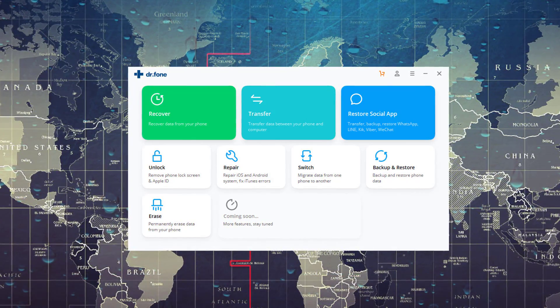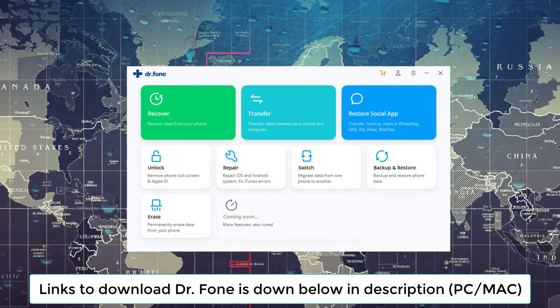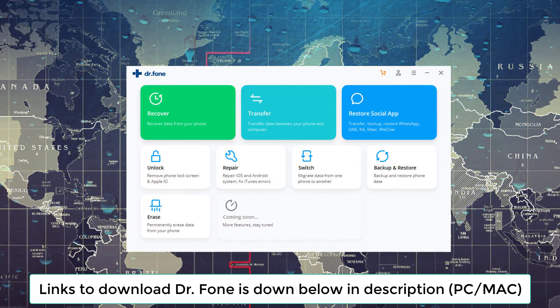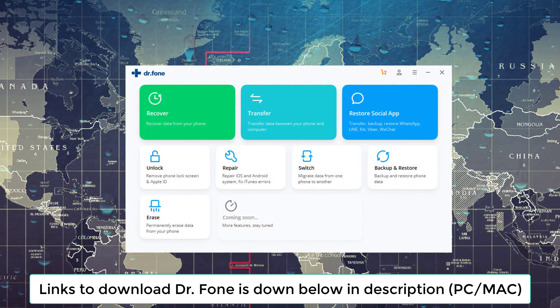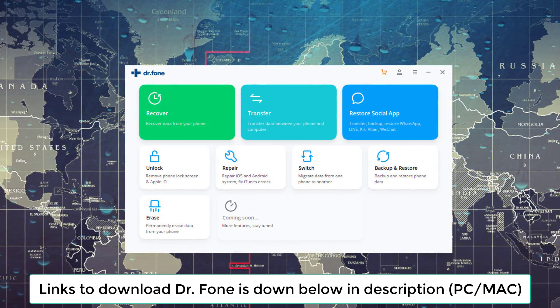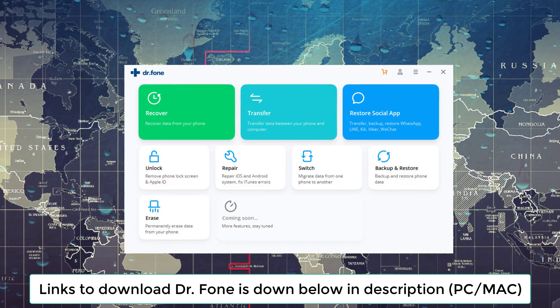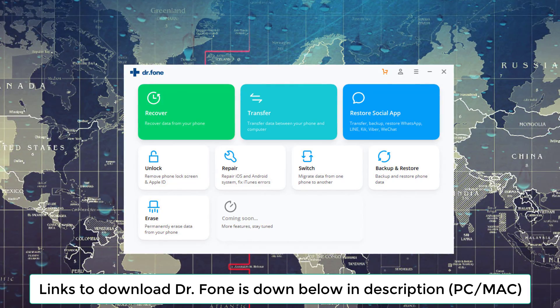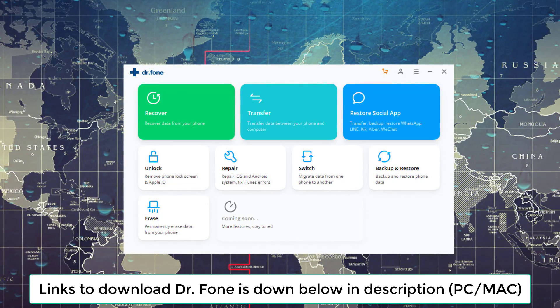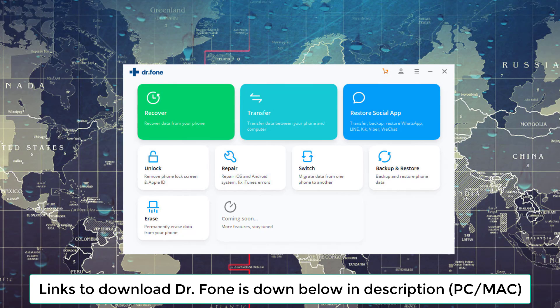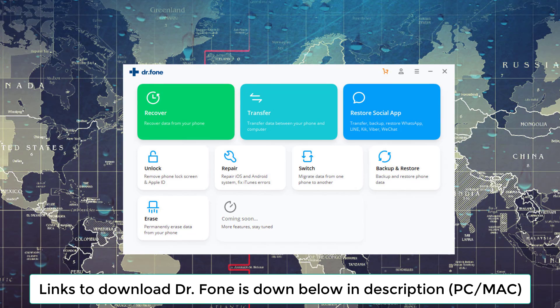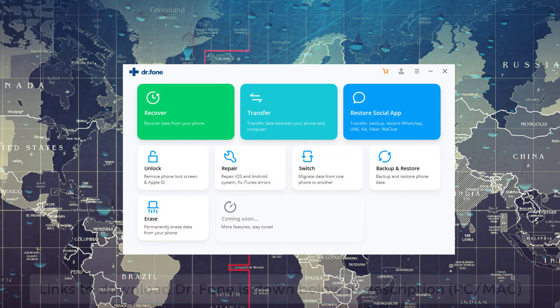I will drop all the download links to Dr. Phone down in the description box below. It is also available as a free trial download with some free functionality you can use right away for PC and Mac. It is also available as a free app on iOS and Android. So let's dive in and see how this works.